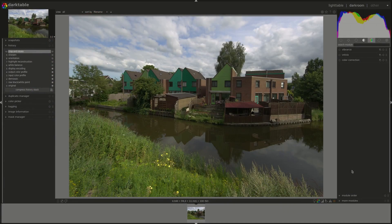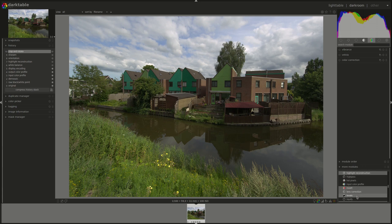Hello everyone and welcome to this edition of the Darktable from A to Z series. My name is Hal and today we're going to be discussing the Vibrance, Velvia, and the Color Correction modules. If you can't see any of the modules in your Darktable, you will have to enable them in the More Modules panel.